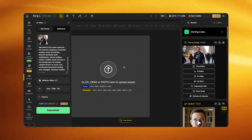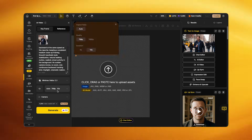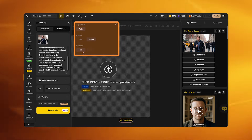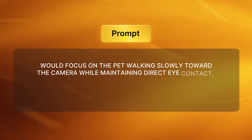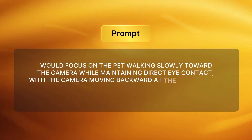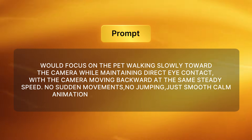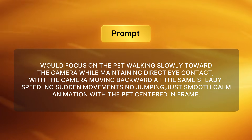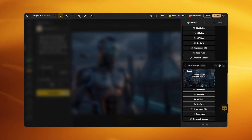If you're working with animated pets, you can create multi-scene storytelling using Veo 3.1 Fast. Set duration to 8 seconds and quality to 1080p. Your prompt should focus on the pet walking slowly toward the camera while maintaining direct eye contact, with the camera moving backward at the same steady speed — no sudden movements, no jumping, just smooth calm animation with the pet centered in frame.